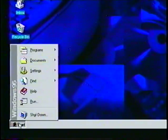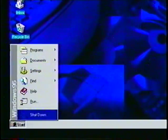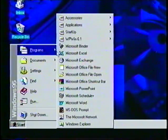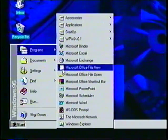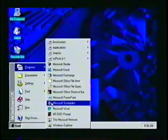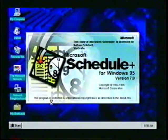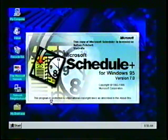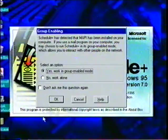To open the Schedule Plus program, we click on the Start button from the Windows 95 task bar. We then open the program's fly-out menu and select the Microsoft Schedule Plus icon. The Schedule Plus greeting screen appears, followed by the Group Enabling dialog box.